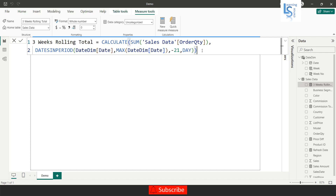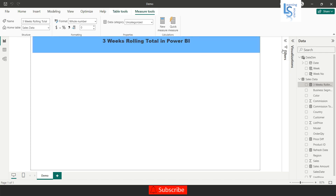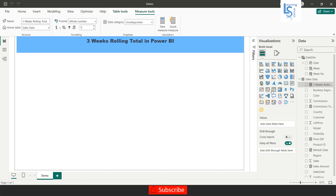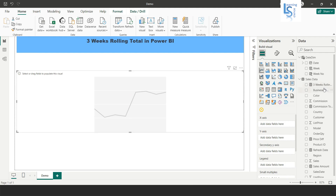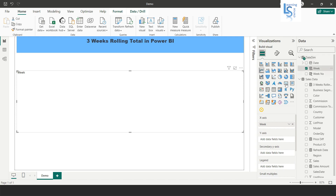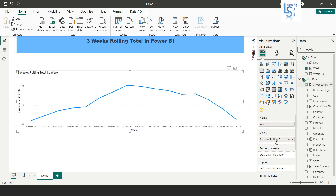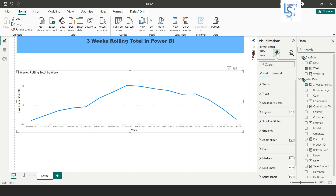Now I will add a line chart visual. In the line chart I will add the Week column from the date dimension table — the newly created column — and from the sales data I will use the Three Weeks Rolling Total measure. Let me also enable data labels.